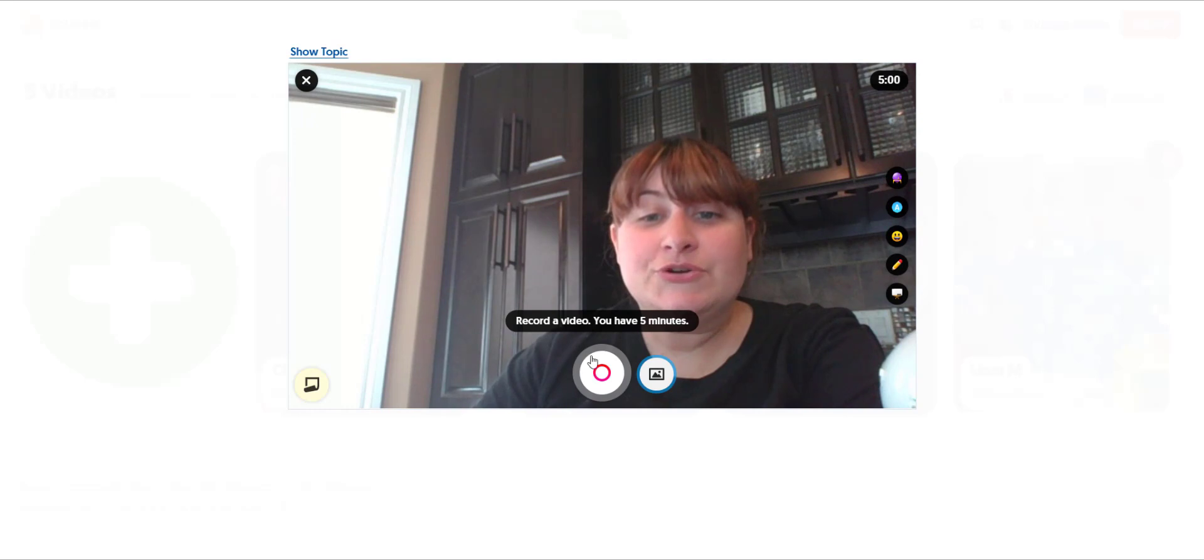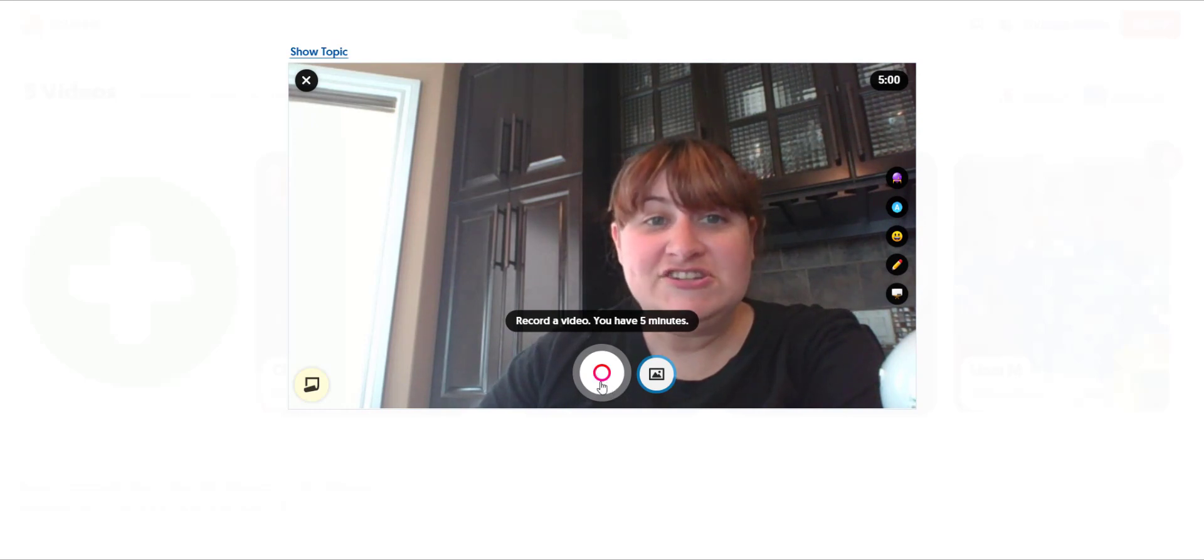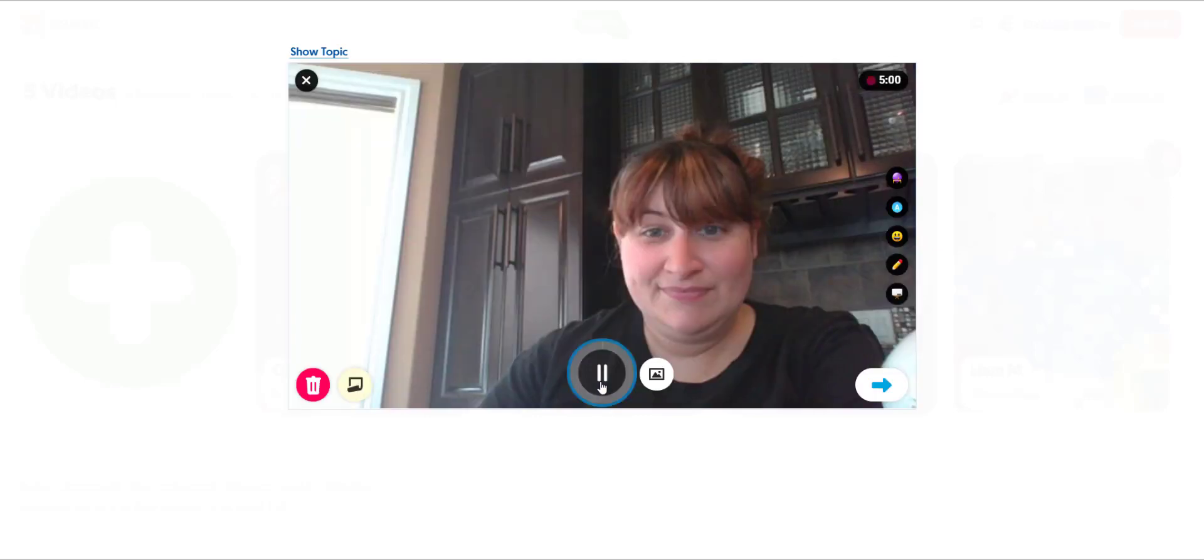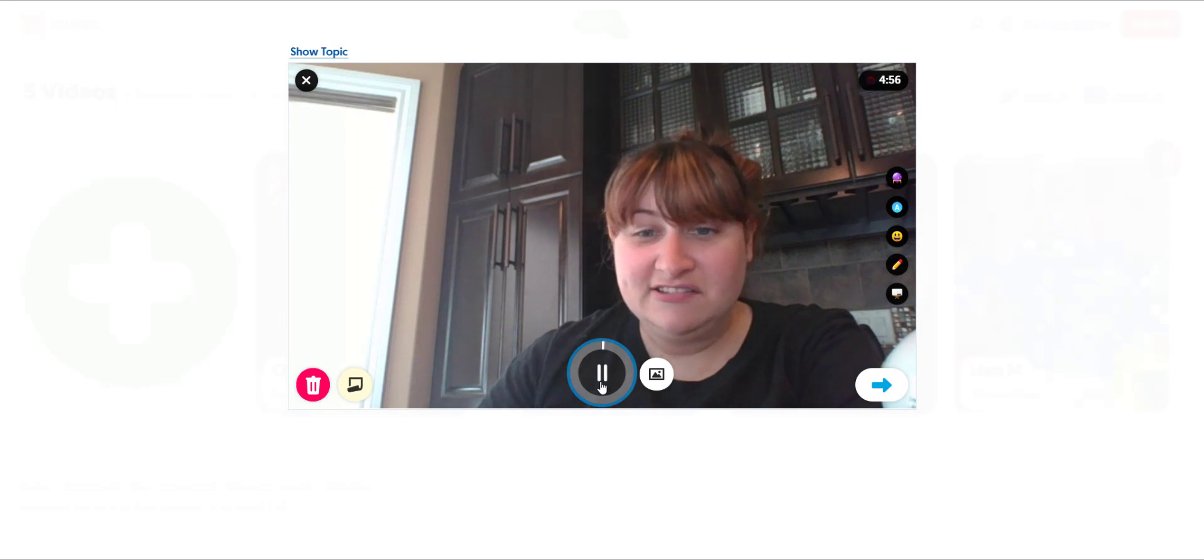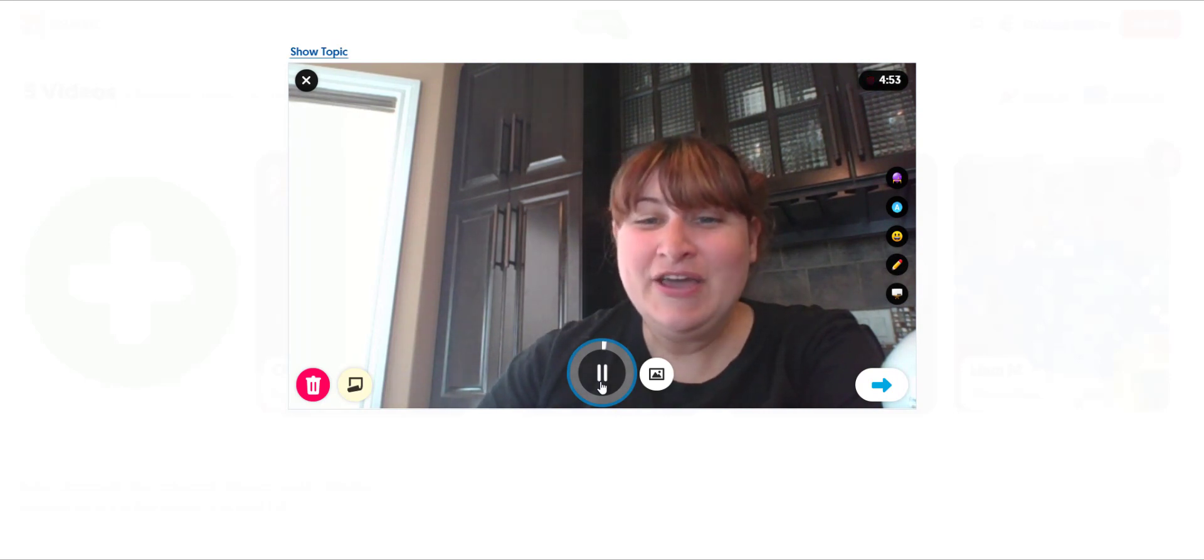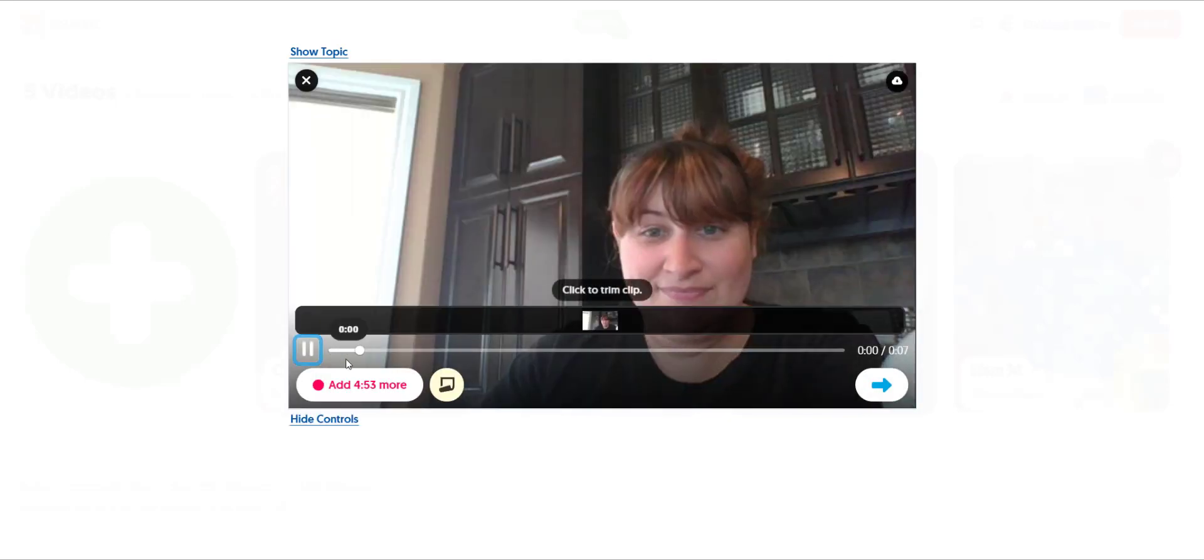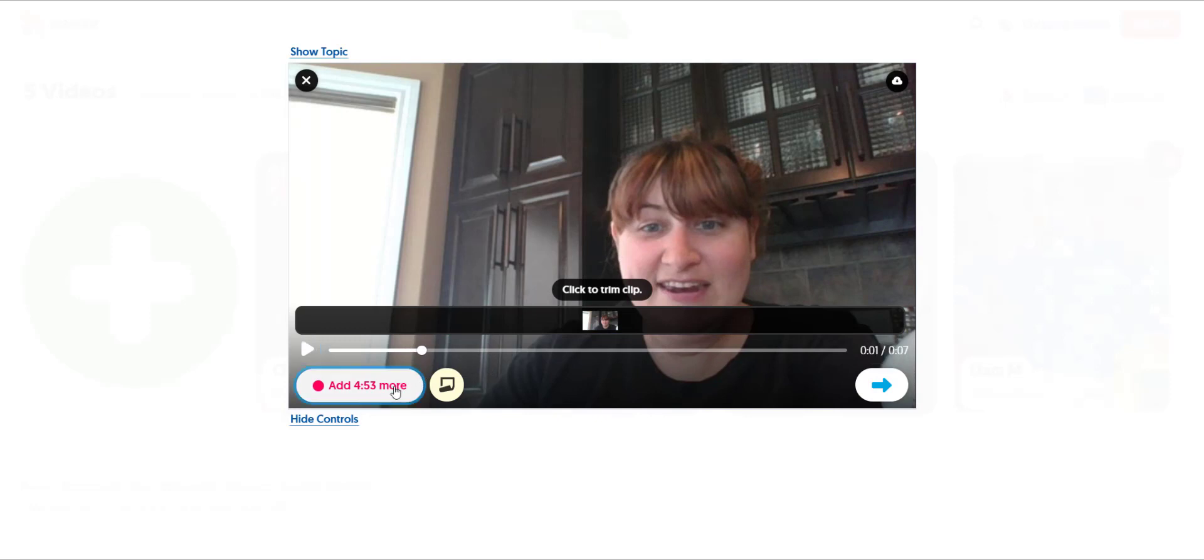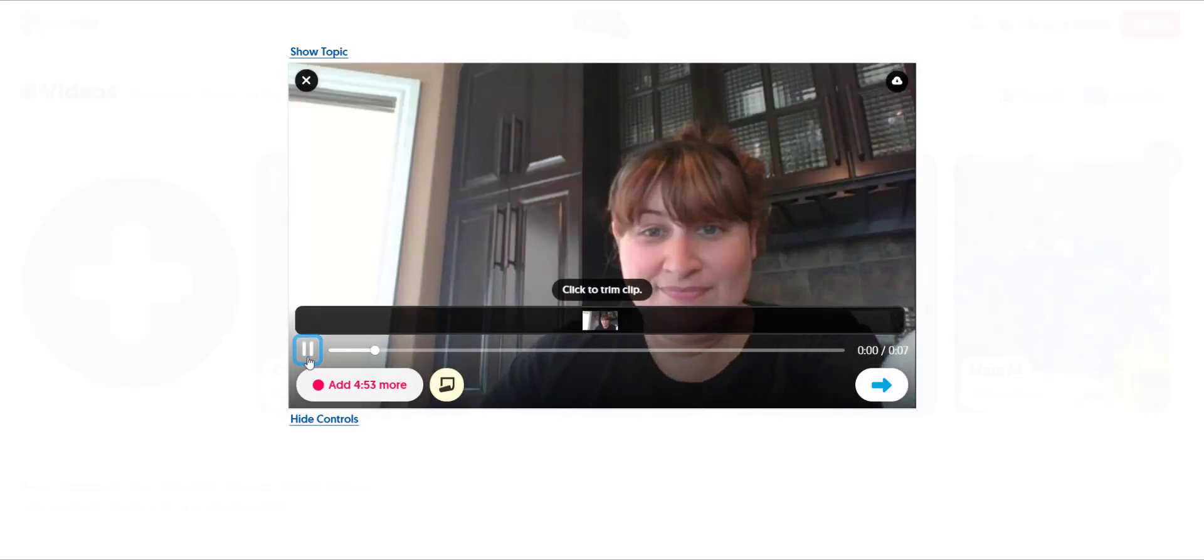To record, they simply click the record button here in the center. They can record their response in its entirety, or they can pause, click next, trim a segment, and then record more segments. When they're ready, they can submit.